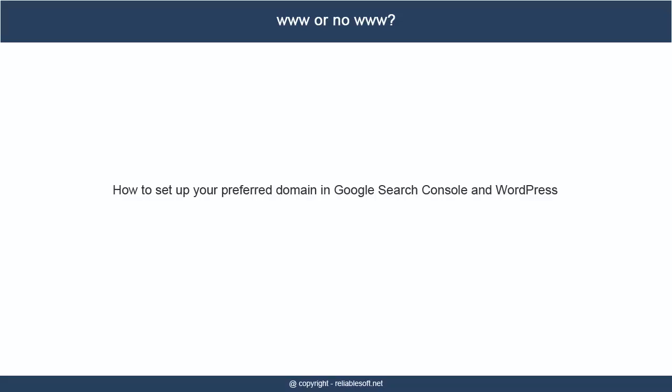Tutorial: How to Set Up Your Preferred Domain in Google Search Console and WordPress.